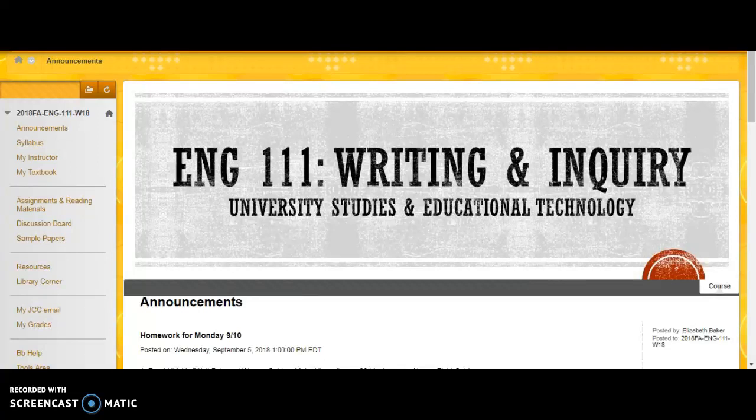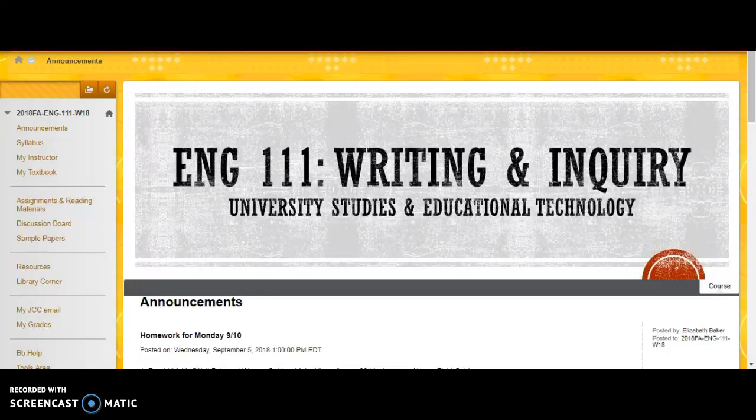Hey everybody! I've gotten a lot of questions about how to access Inquisitive and what's going on with Inquisitive. Here's a little video to help you this weekend access Inquisitive.